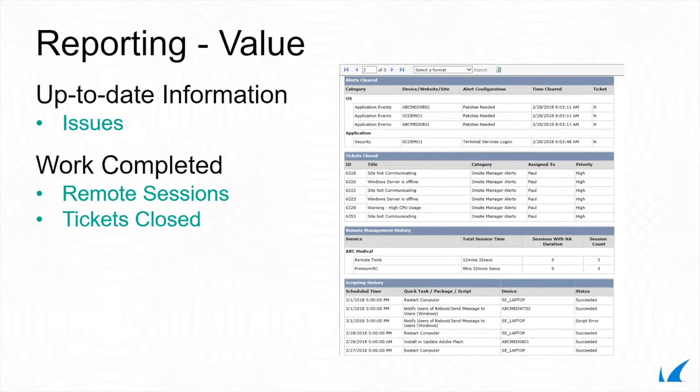Earn customer loyalty as you demonstrate the breadth of services that you perform proactively behind the scenes. Improve service delivery.